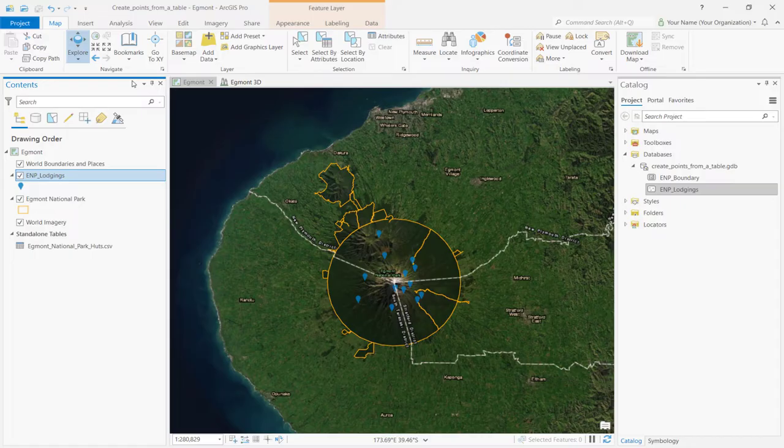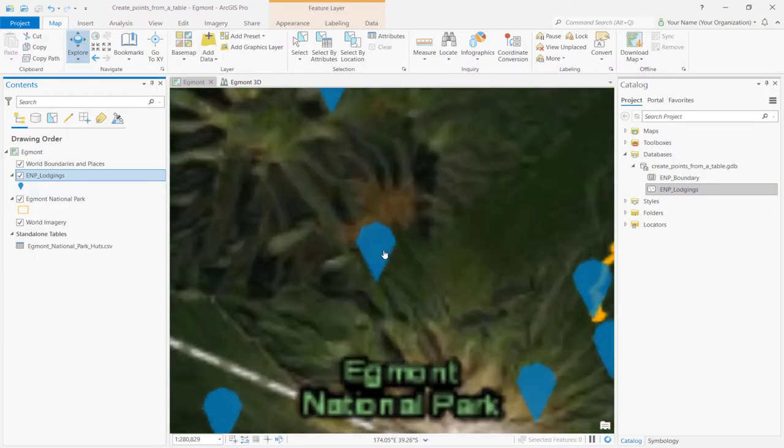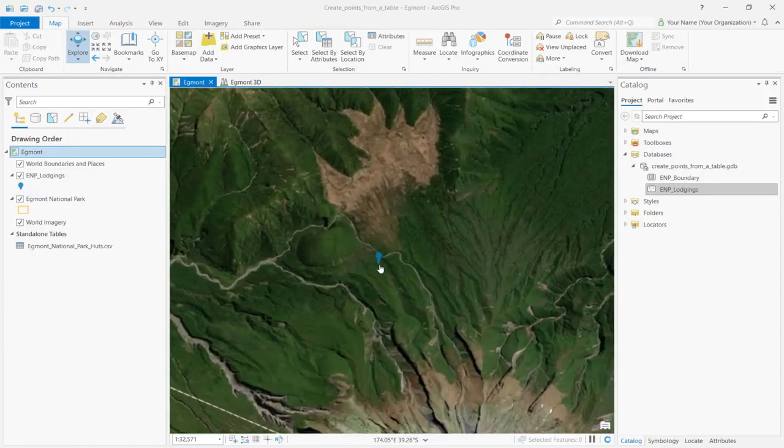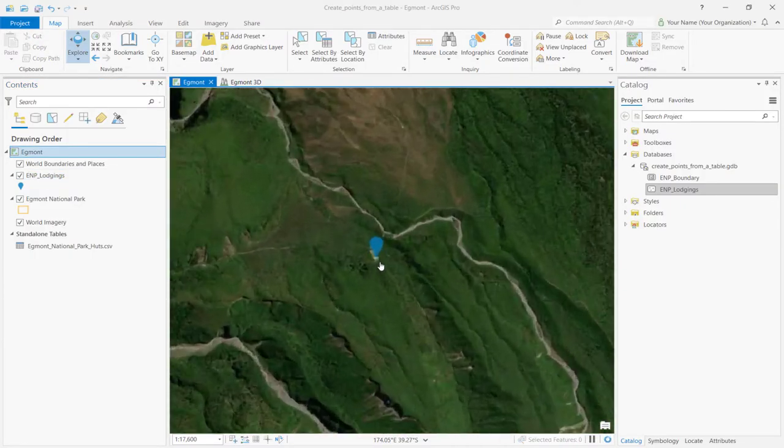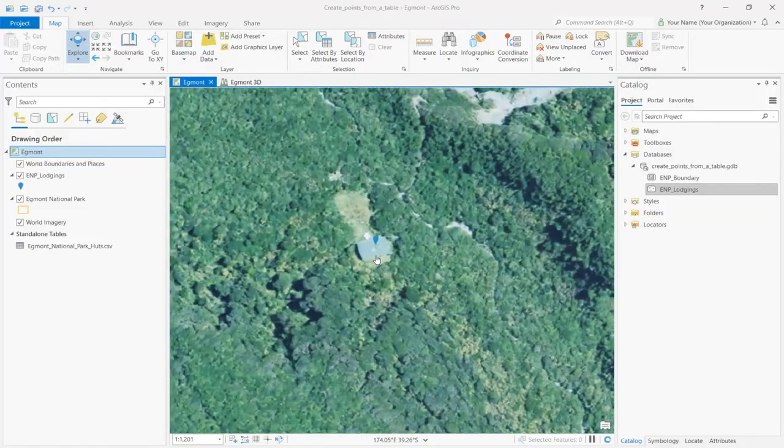Let's make sure the new points in our layer are actually huts in the region. On the map, zoom in to any of the point features. You can see that the point lies on top of one of the huts.